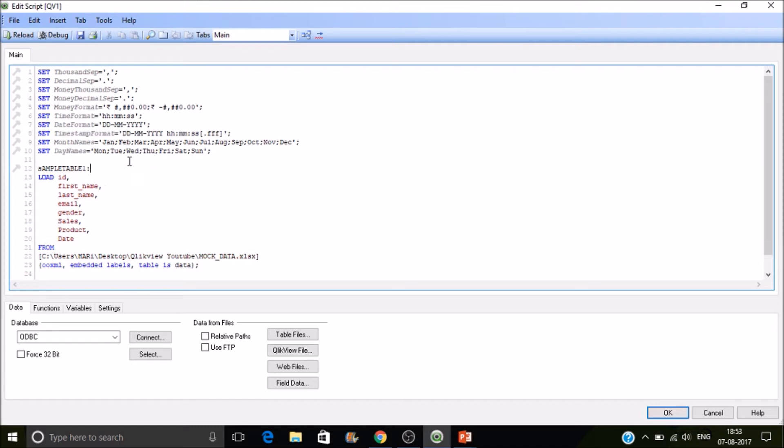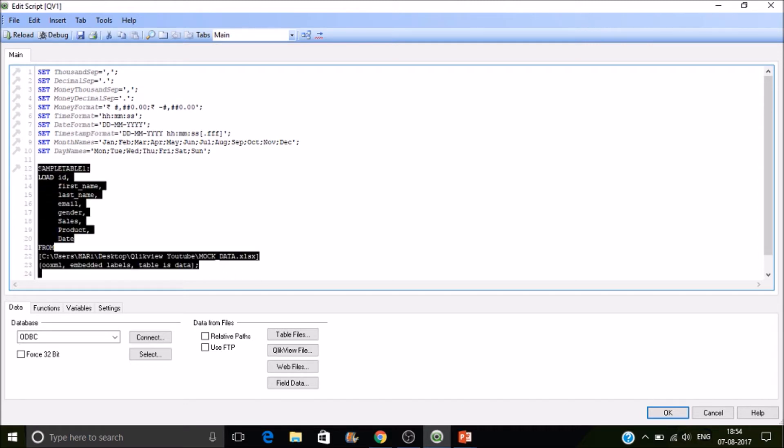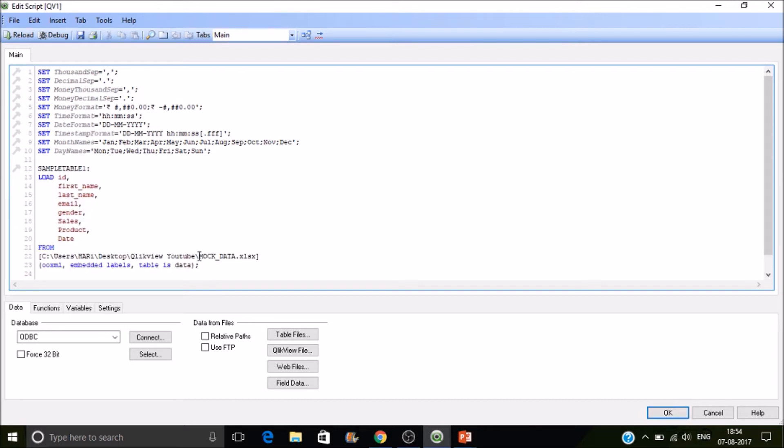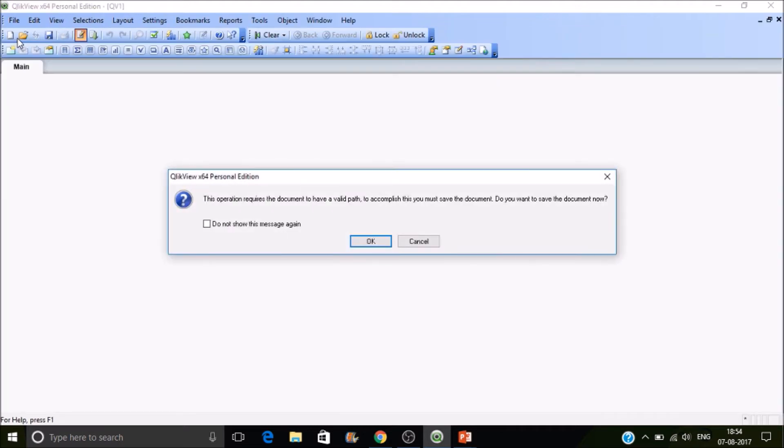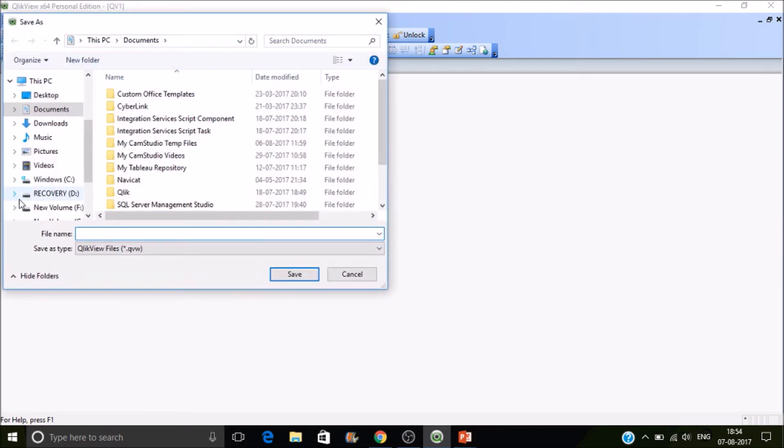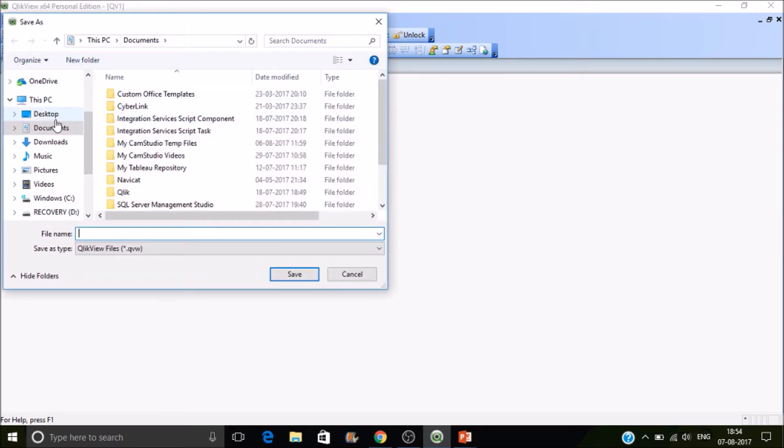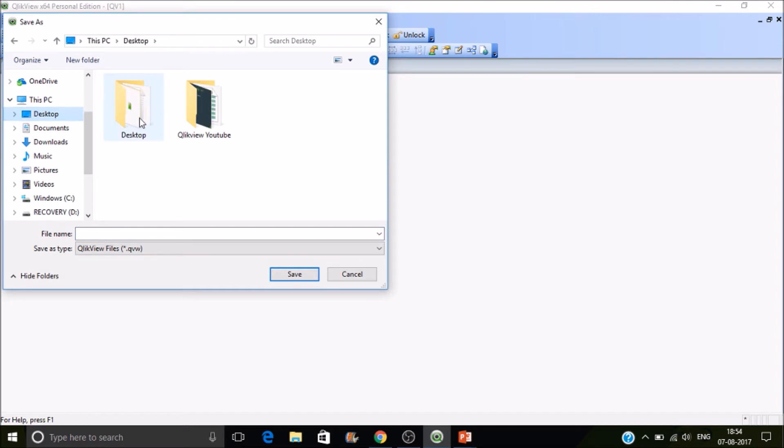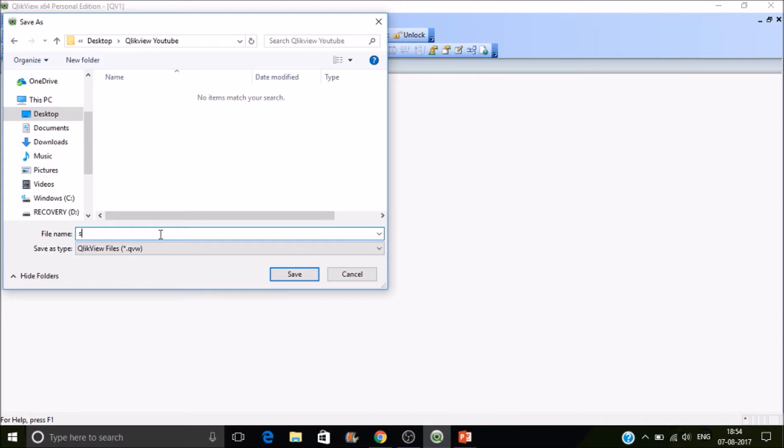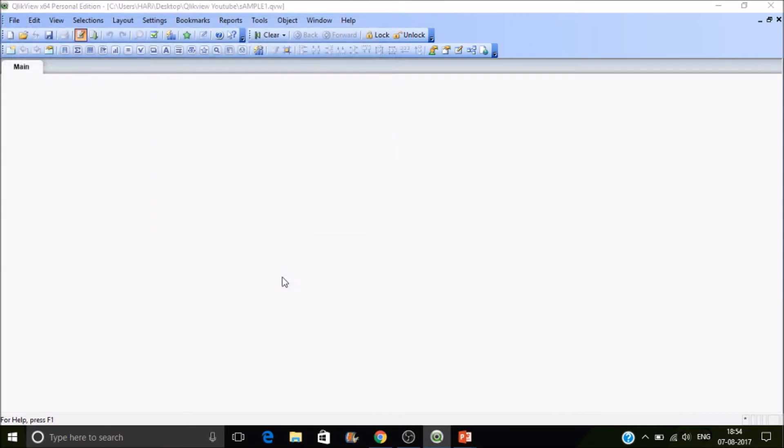In the later stages we will see the nomenclature which has to be followed while developing ClickView applications. Once you have loaded the script onto this pane, this is just the script. Now we haven't loaded the data into this. We have specified what to be loaded and from where to be fetched the data. Now you have to hit on reload button. The shortcut for this is Control R. So click on reload. We haven't saved the application. To save it press OK. Just for now save the application where the data is existing. Save it.